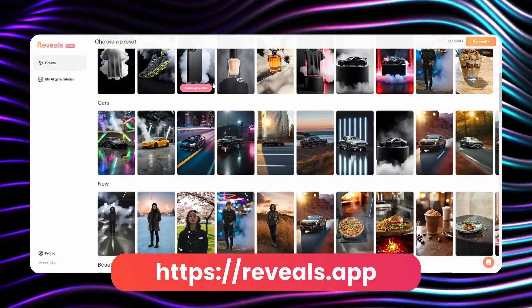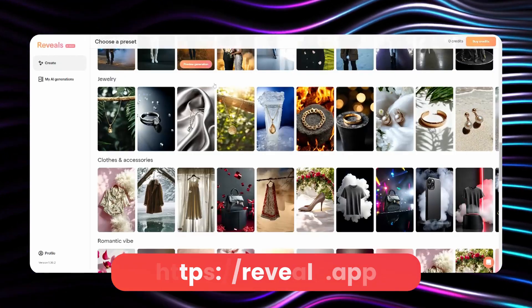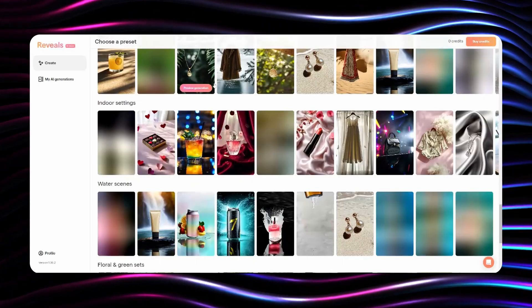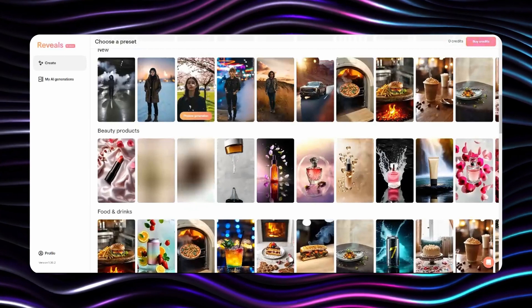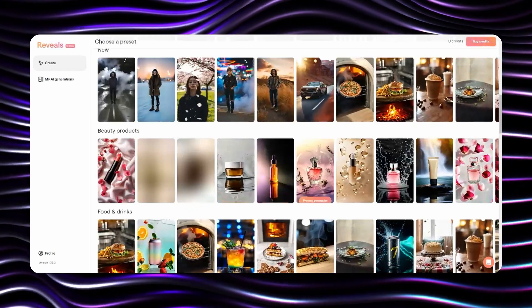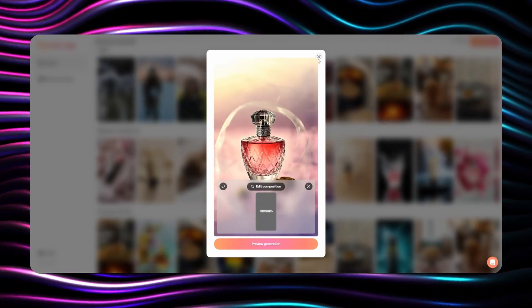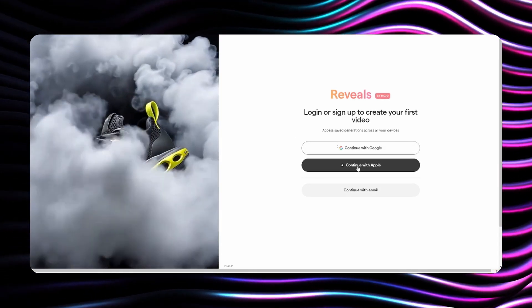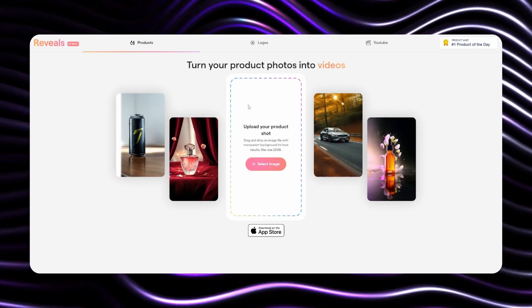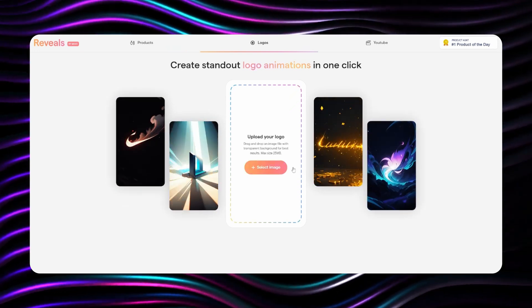Our second method utilizes a recently discovered platform called Reveals by Mojo. What is particularly useful about this solution is its versatility — it works not just for logos, but for product photography as well. Whether you need to animate a product shot of a bottle, perfume, or any branded product, this tool delivers impressive results. After registering, you will access an interface with pre-built animation examples. The platform processes your logo by converting it into a high-contrast black and white image.